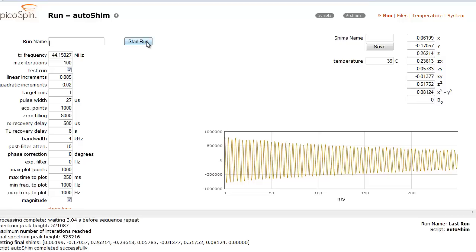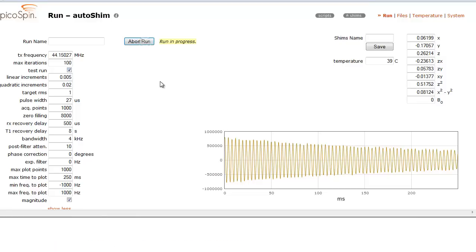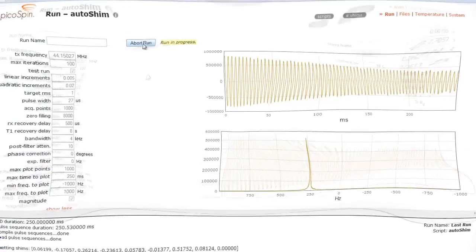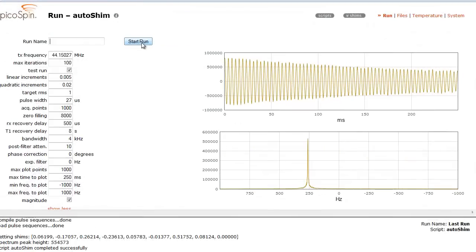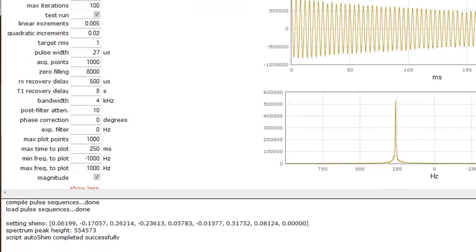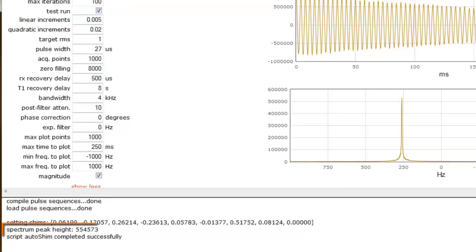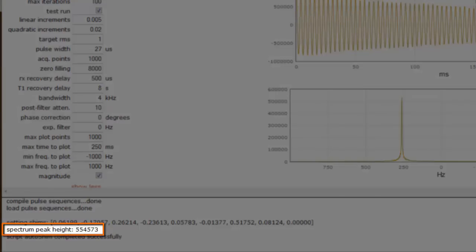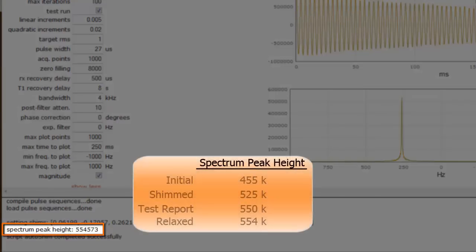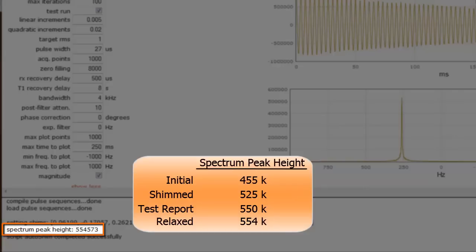If I execute a test run, these shim parameters will be written to the shim electronics overriding previously stored values. But in this case, these are the same shim values since we just saved them to this file. Since it's been at least 30 seconds, the spectrum peak height we obtained is a relaxed value and comparable to the test report. Our goal was to achieve a value of 550,000 and after shimming we obtained 554,000. This unit is shimmed and ready to go.